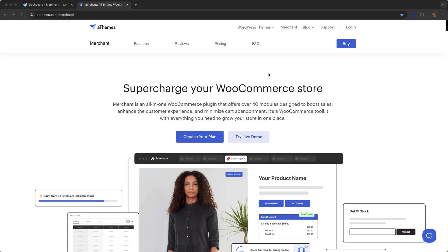Hi everyone, so in this video I'm going to show you how to add a free shipping progress bar to eCommerce using a plugin called Merchant Pro.